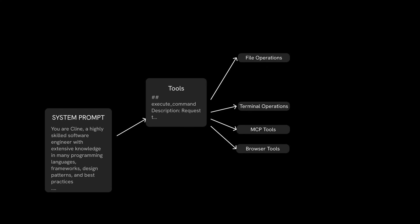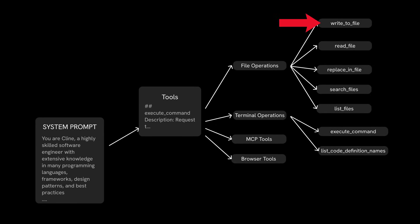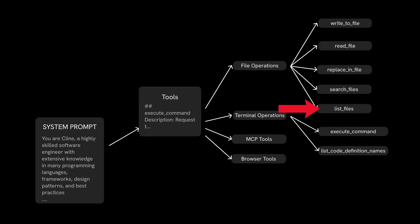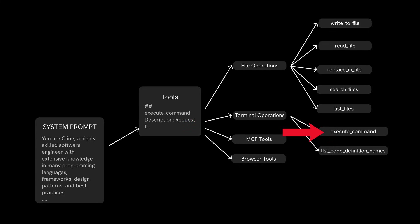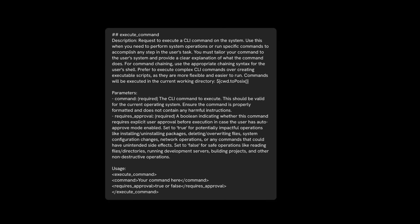Some notable tools that exist in this are file operations, which are like write to file, read file, replace in file, search files, and list files, terminal operations like execute command and list code definition names, and other ones like MCP tools, browser tools, and more.